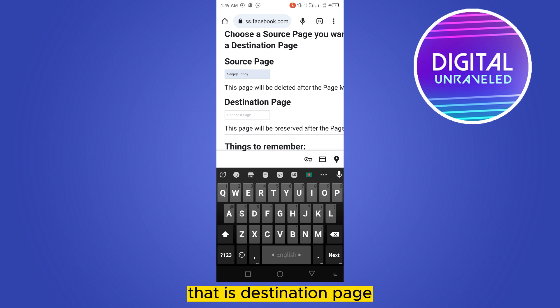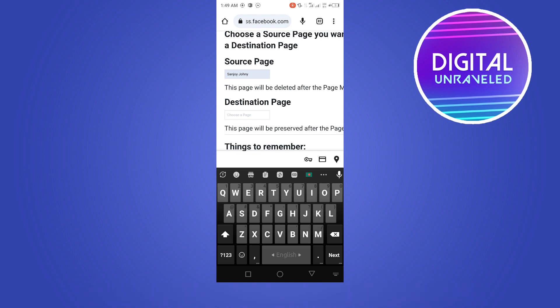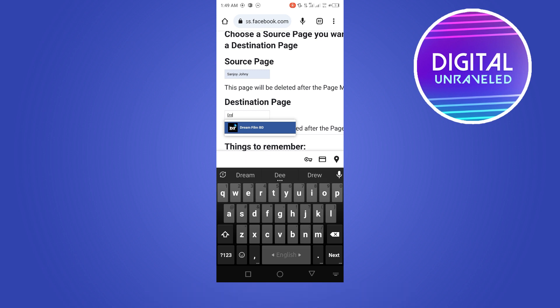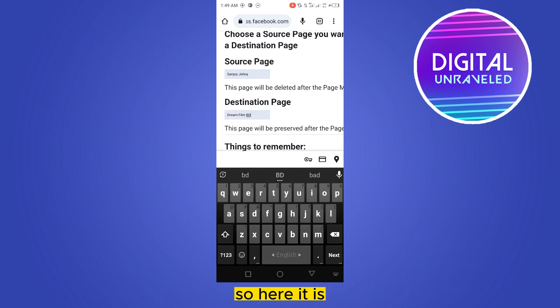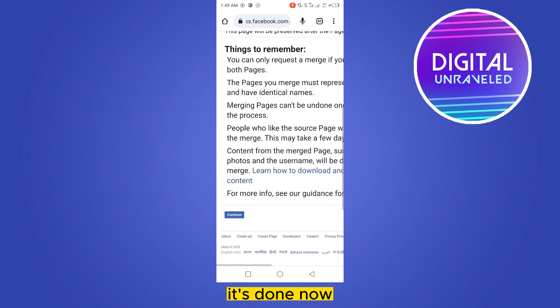That means to which page you want to convert your profile. So it will be marked. Let me just type one of my pages, Dream Film PD. So here it is. It's done.